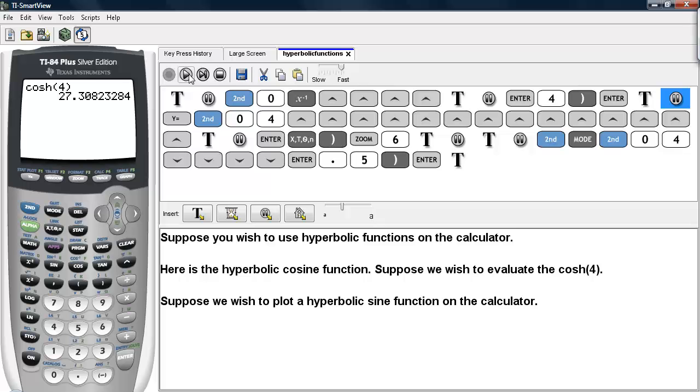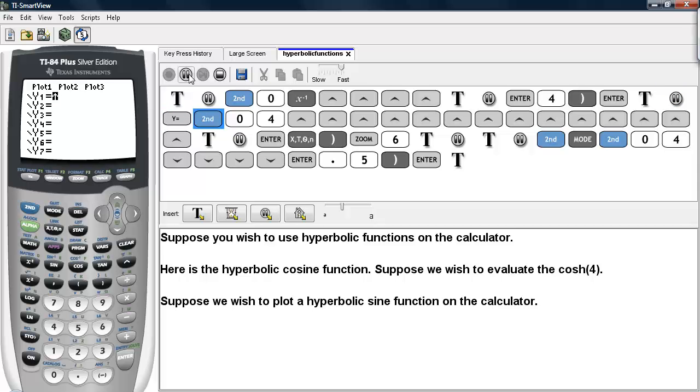Suppose we wish to plot a hyperbolic sine function on the calculator. In order to do that, we'll go ahead and go under y equals, and access the catalog.